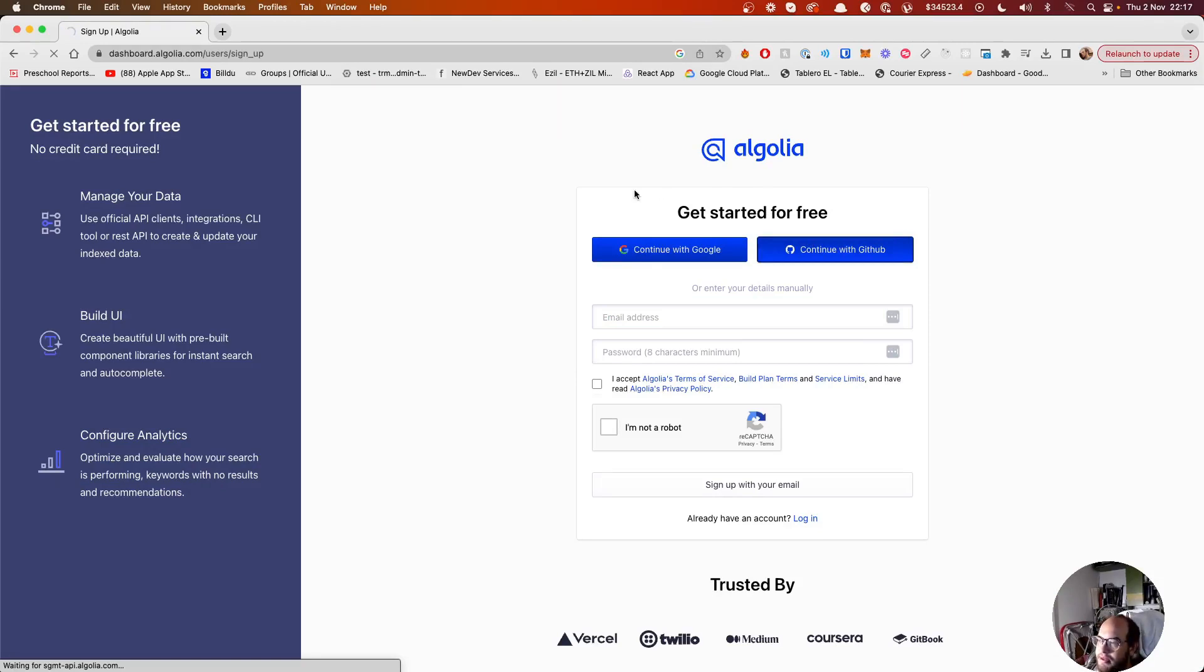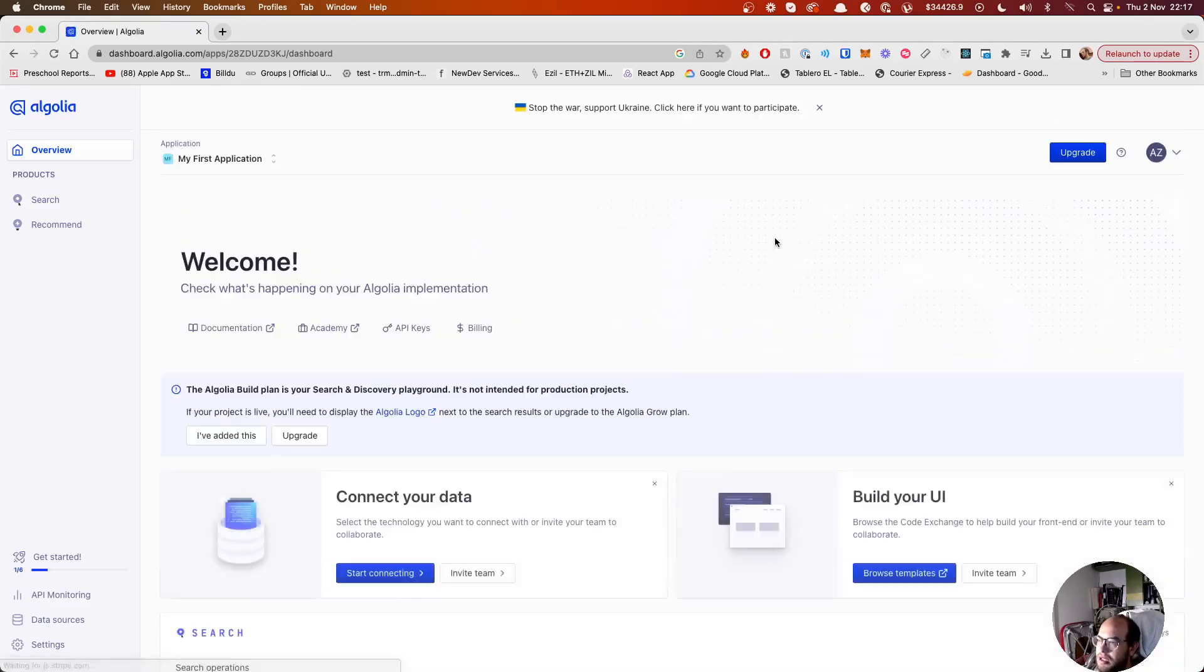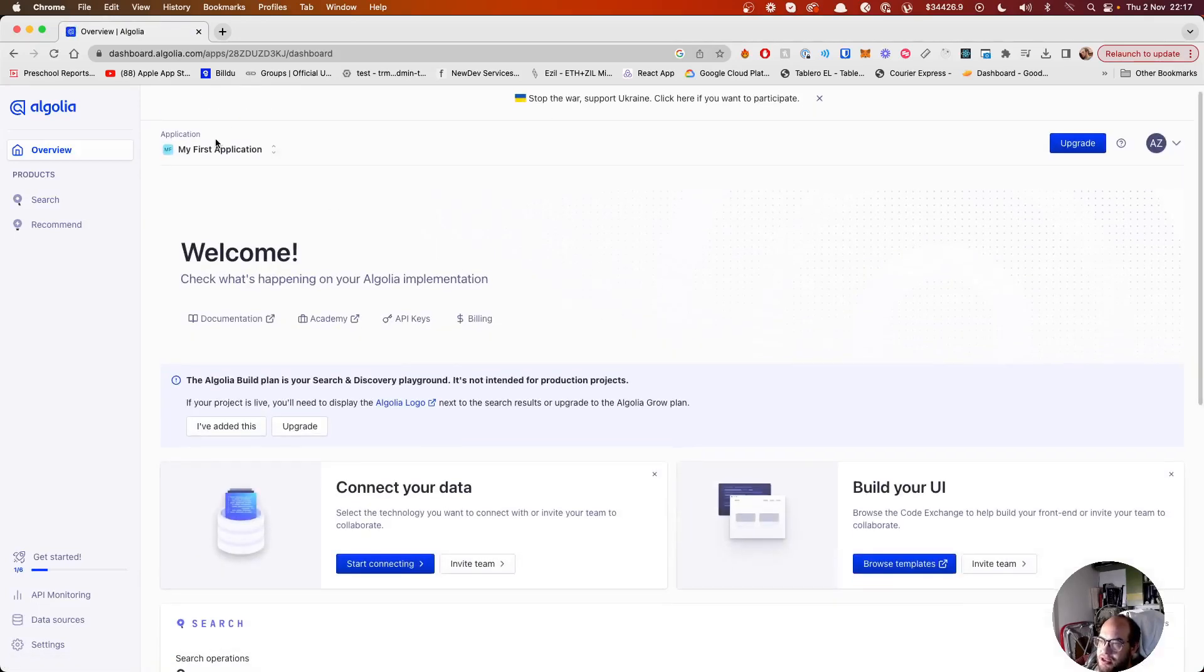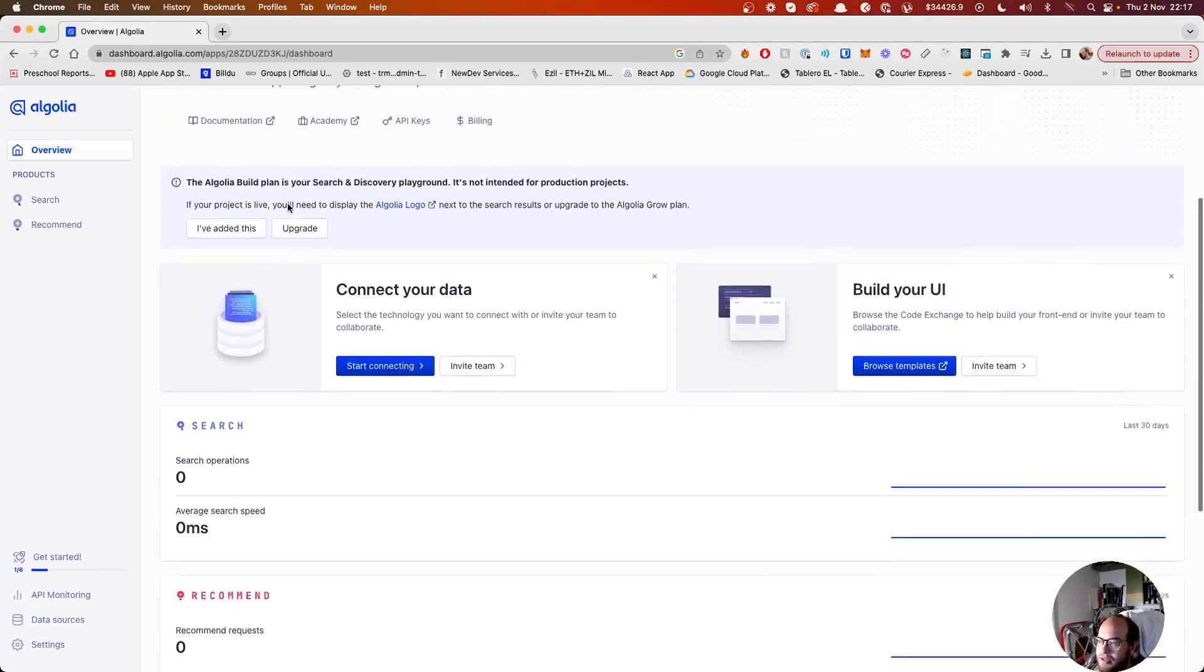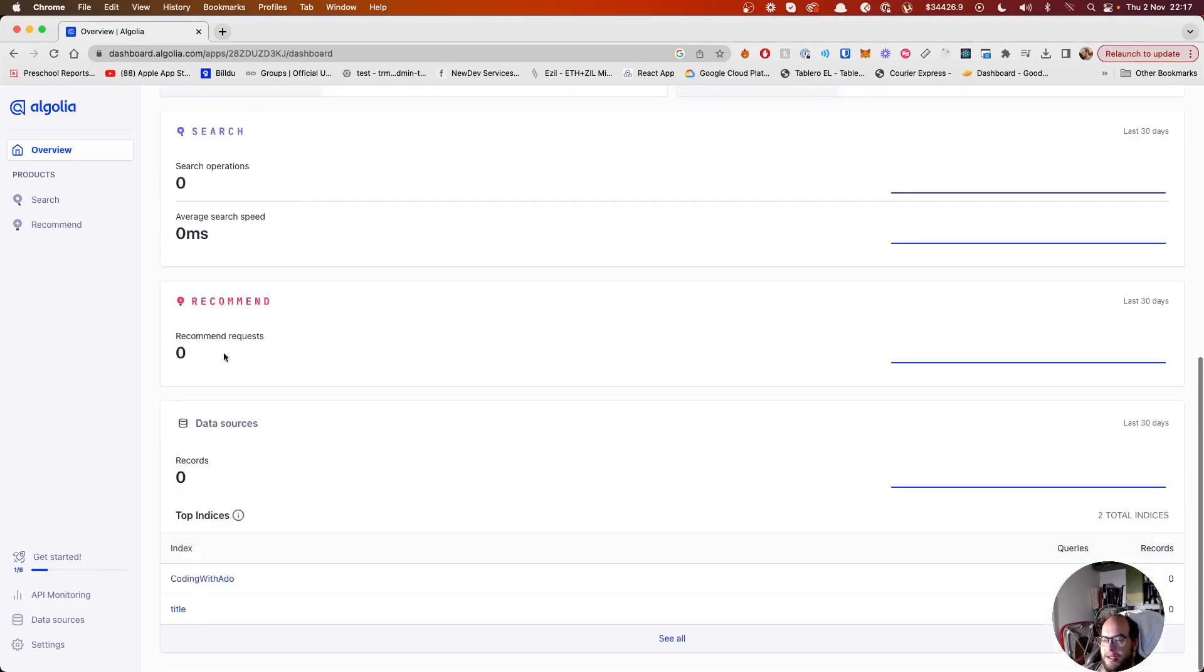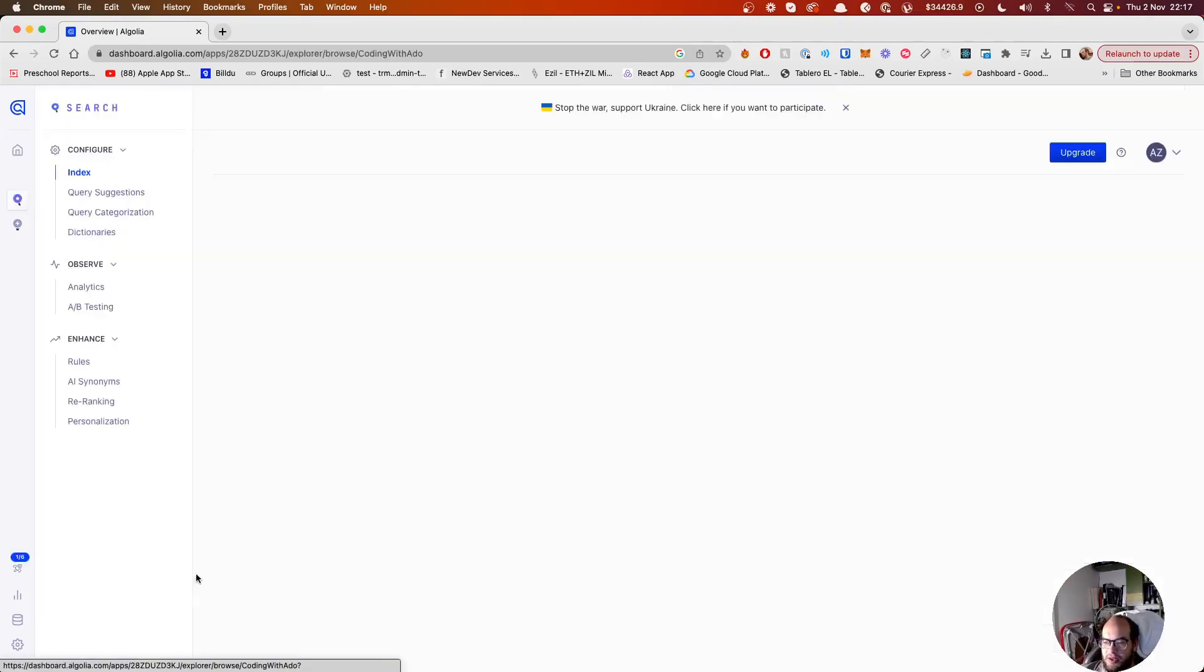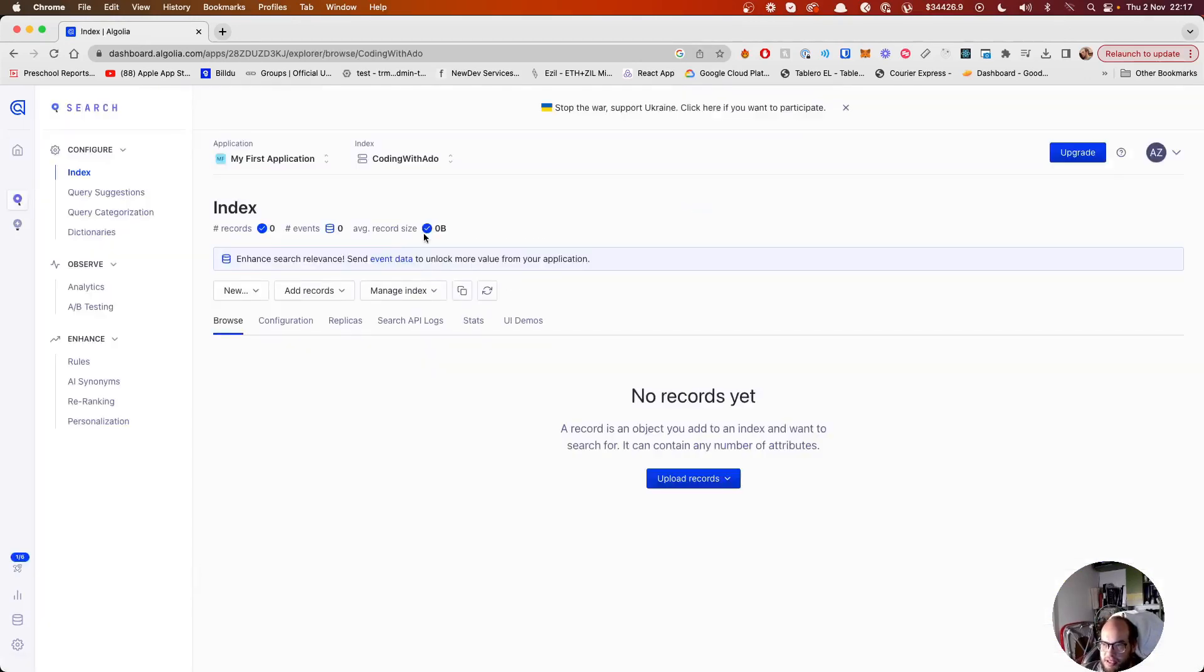Once you're inside, you'll see your first application. Then you'll be requested to create an index. I already created one called Coding with Shadow. The index is the name it's requesting you, the name of the index.